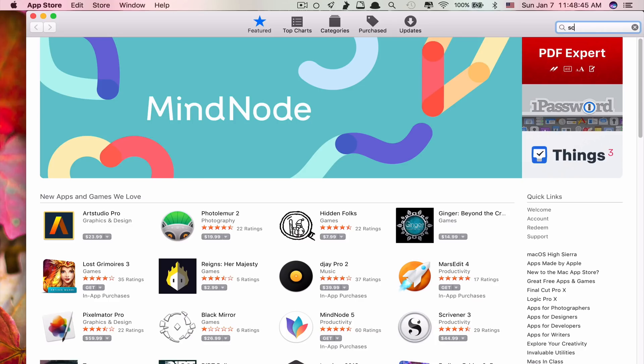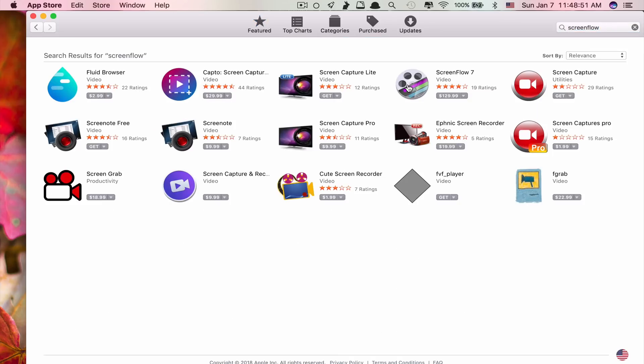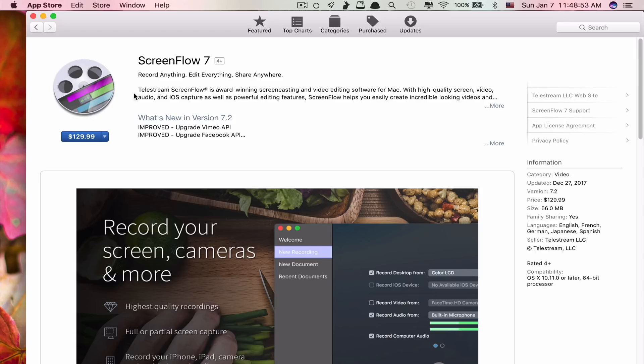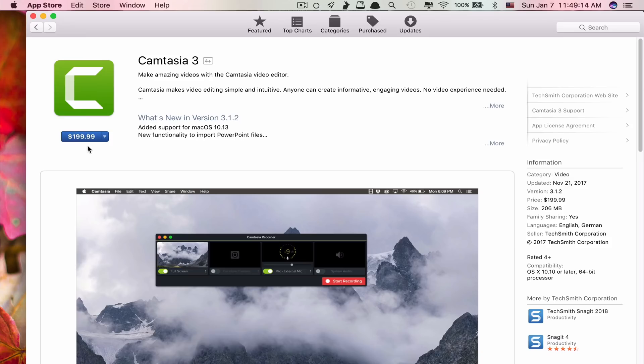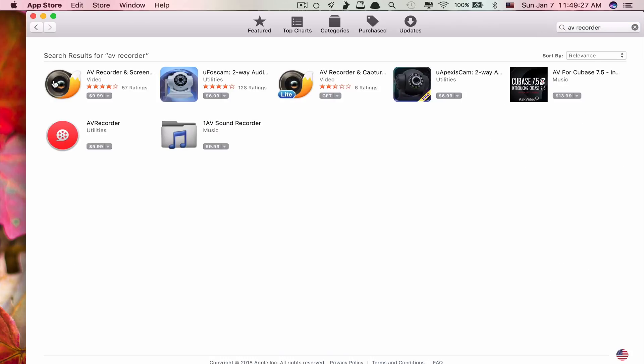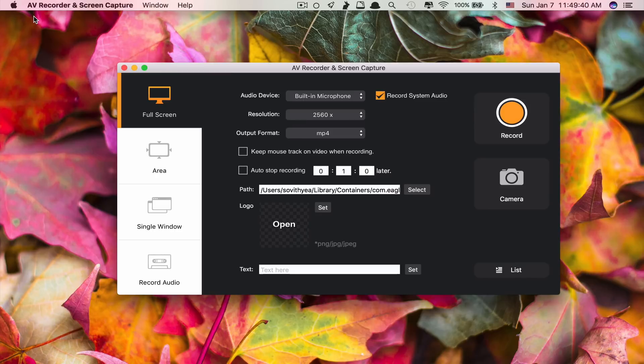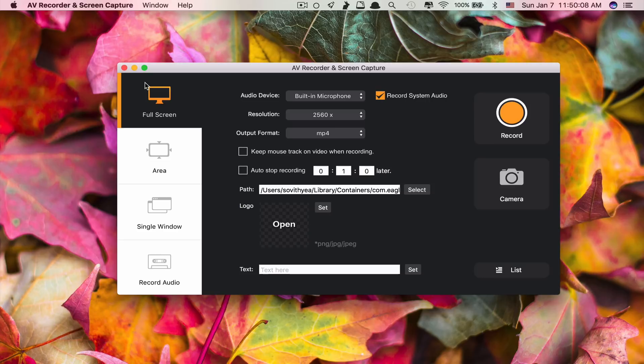If you go to App Store and take a look at the ScreenFlow 7 price, it's $130 which is very expensive. If you take a look at Camtasia 3, it's $200 even more expensive. AV Recorder costs only $9.99 and they even have a free version for you to test it first. I have tested this app so far and with normal recording, this app can do the job just fine. But in my opinion, the video quality after recording is not as sharp as the recording from ScreenFlow.